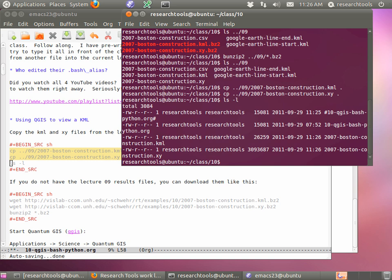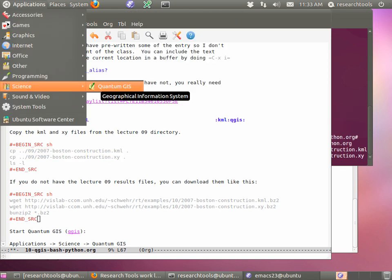If you do in here and do an ls, you have everything you need. You're ready to go on the next step. Let's start QGIS. You can run this from other ways, but the easiest way is Applications > Science. We've only installed one science application so far. Go ahead and run QGIS — it was Applications > Science.